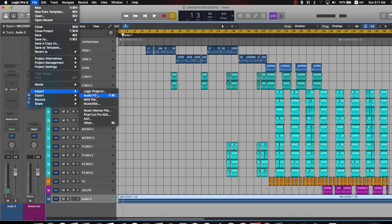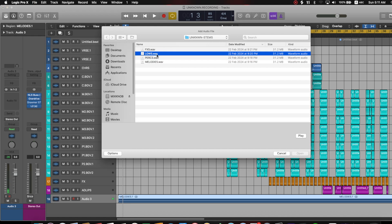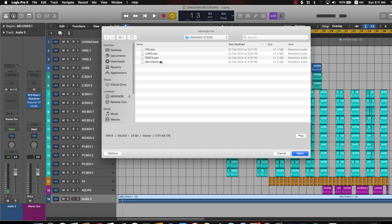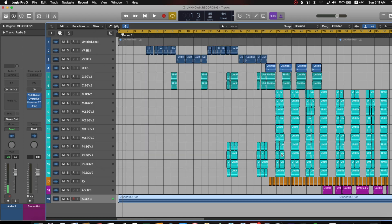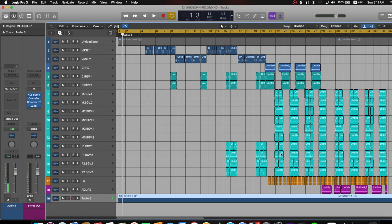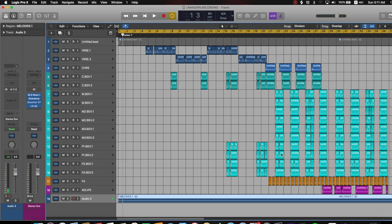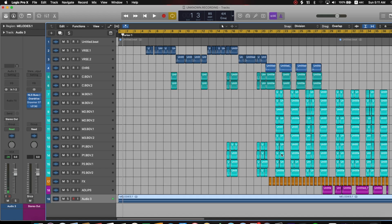You can see you can't highlight multiple files — I've tried holding down Command or Shift to click on other files and it's not working. For some reason you can't import more than one file using this method. This is the main disadvantage of using this particular method. That's the first way you can import audio into Logic Pro X.